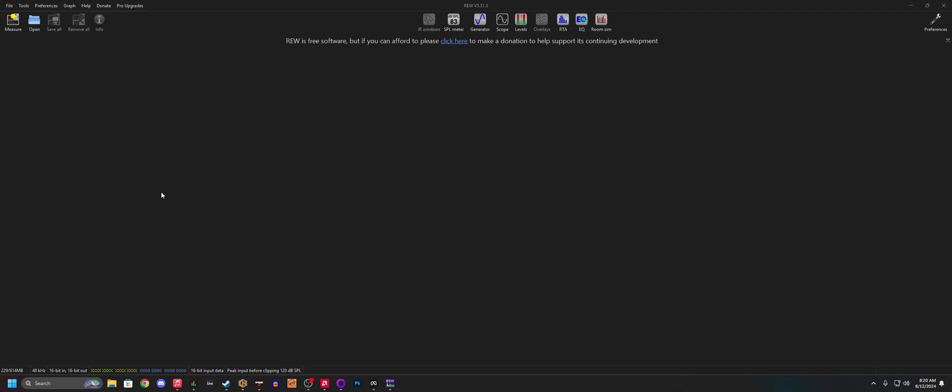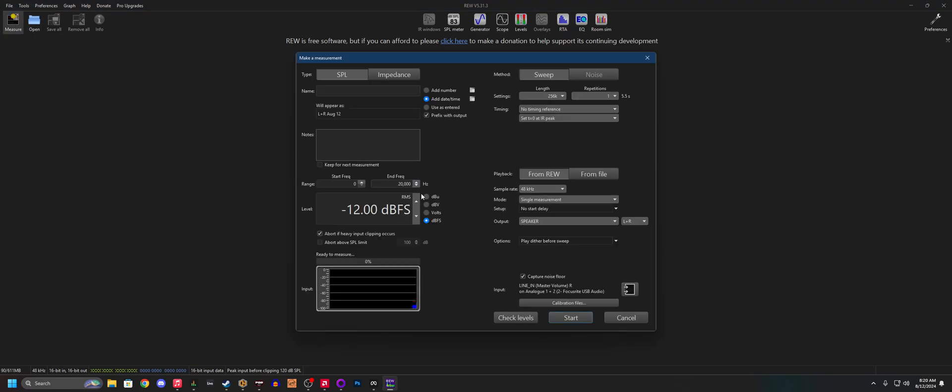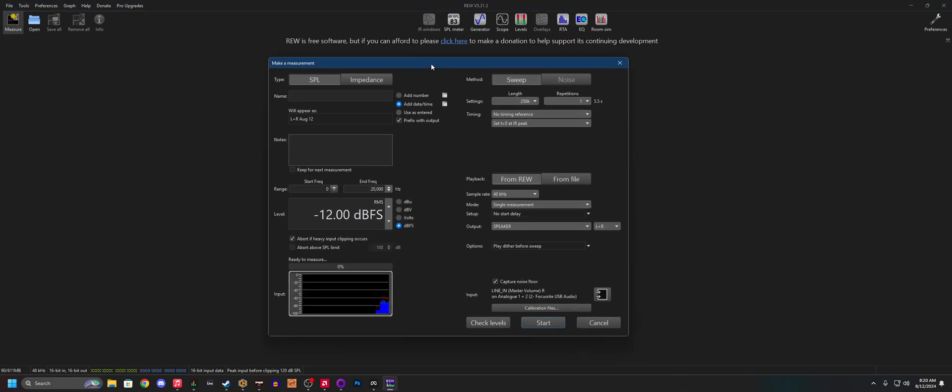And yeah, let's just jump right into it. So I'm in RoomEQWizard. Obviously, you saw that at the intro. I'm just going to go in the measure.